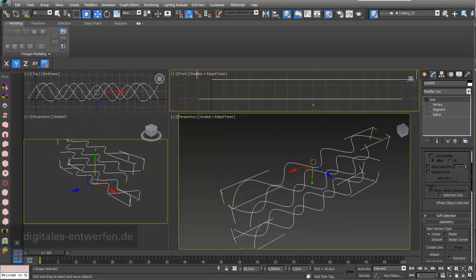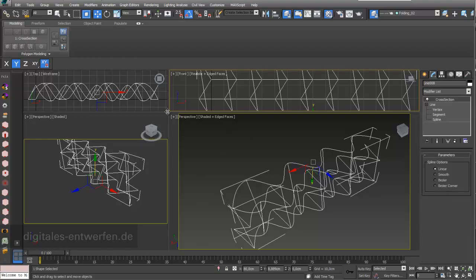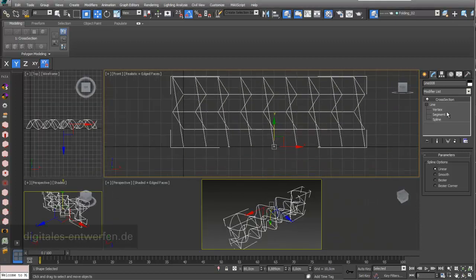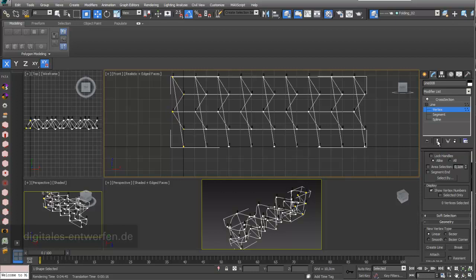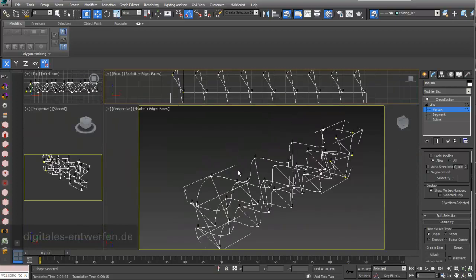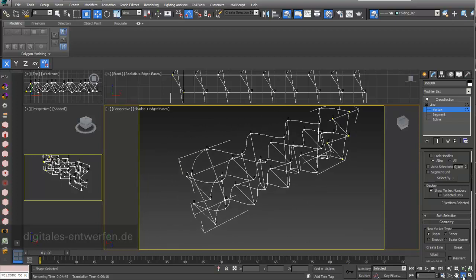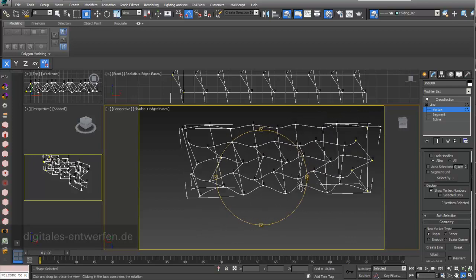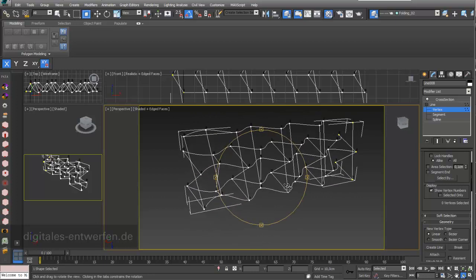There's one modifier which is really handy — the Cross Section modifier. I attach this Cross Section modifier, and if I zoom out a little bit and go again under the hierarchy to Vertex and switch my Show End Result toggle on, I can see that the numbers are connected: number one is connected to number one, number two is connected to number two.